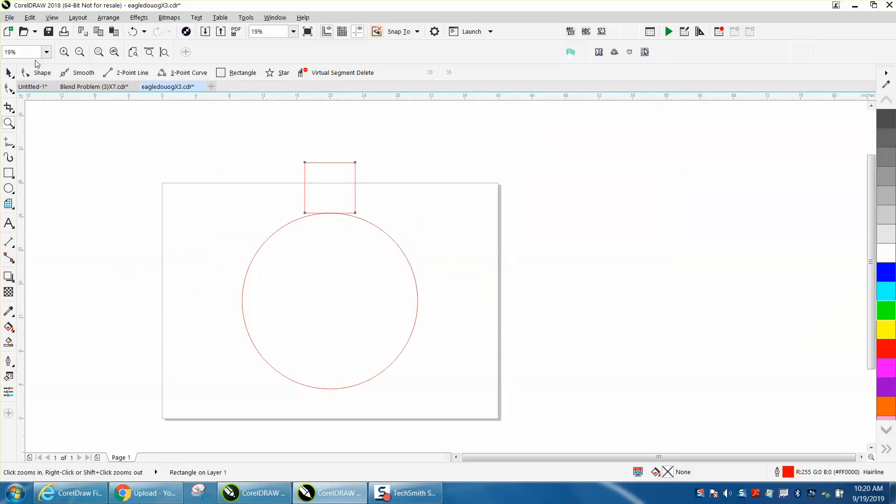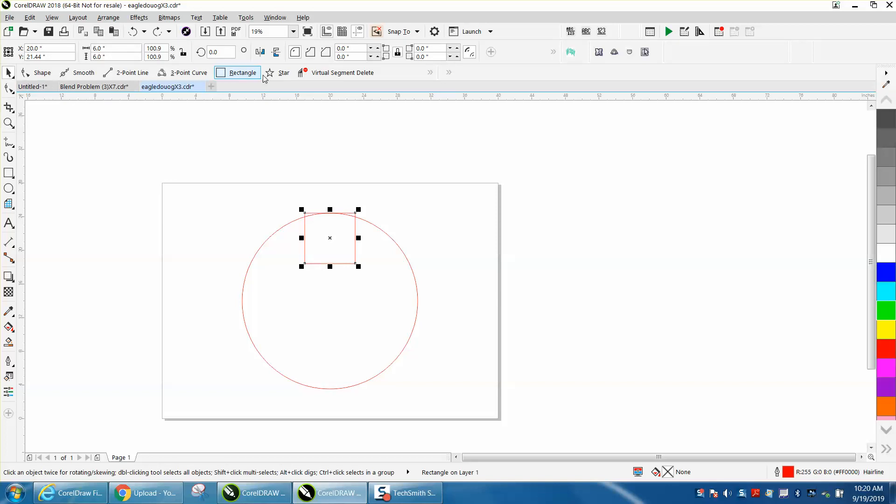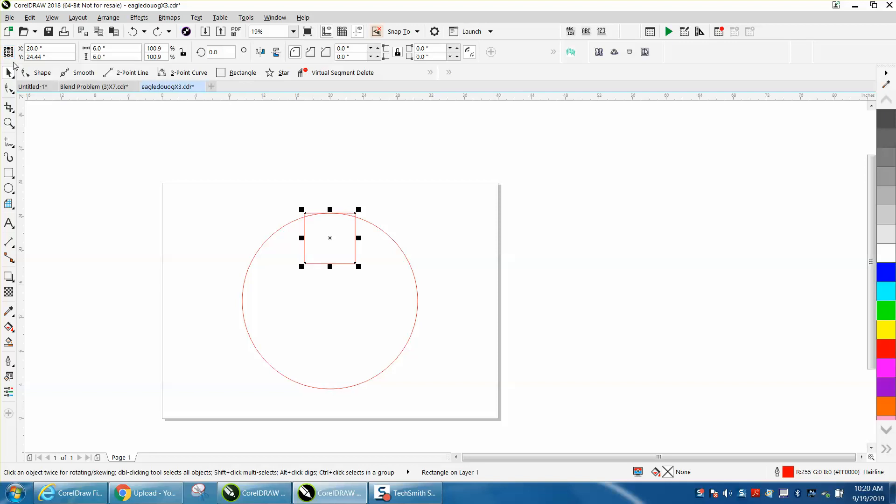Now, the other way to do that, and it's almost as easy, is to mirror it. But to do that, you have to change your object origin to the top node in the center. And then when you mirror it, it will put it to the top.